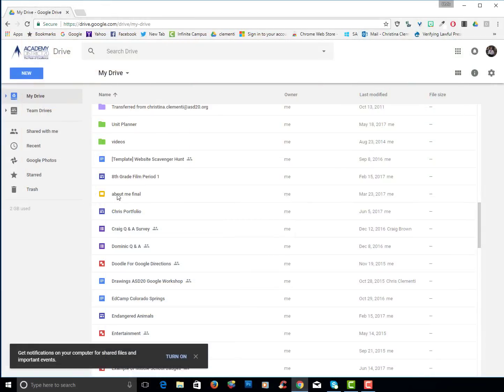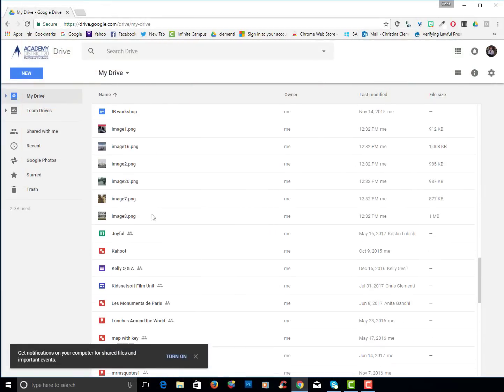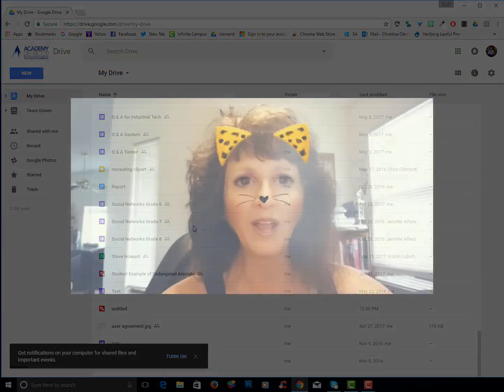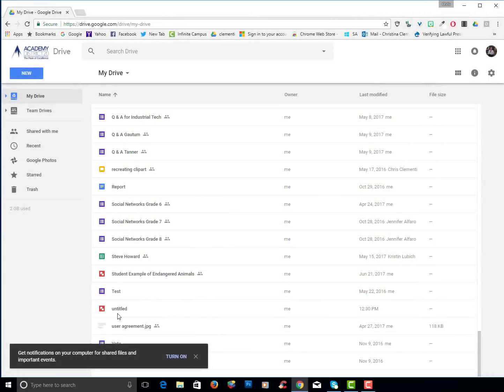Before I start putting those into folders, I do want to point out that if you have anything titled untitled, what kind of name is untitled? I've never heard of such a thing. You need to open it up.